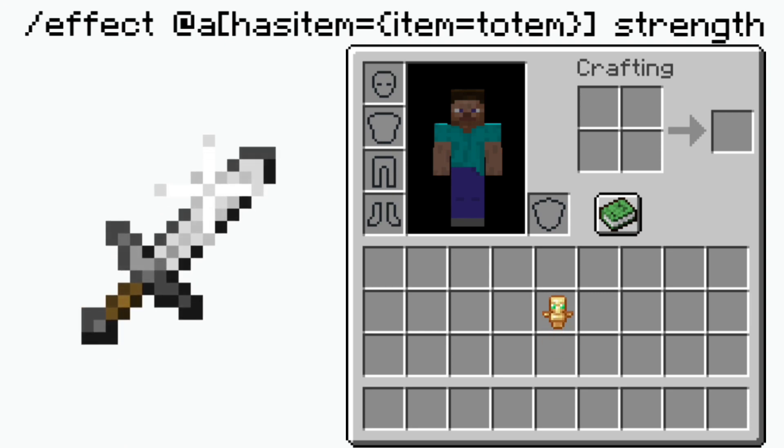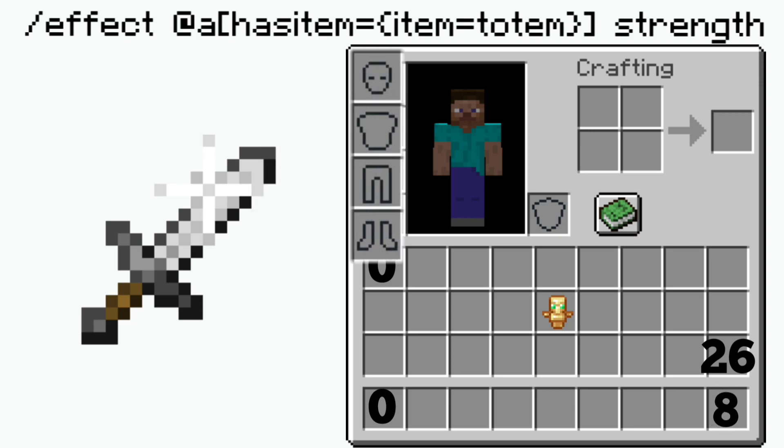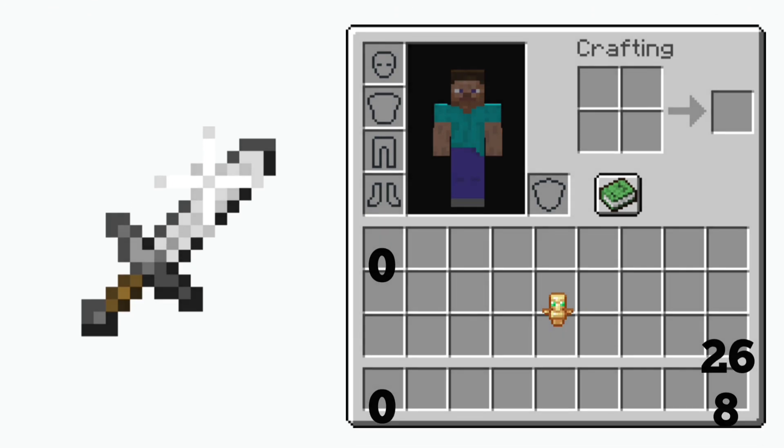This can be in any slot 0 through 26, any hotbar slot 0 through 8, any armor slot, and my offhand. So this can be literally anywhere in my inventory. If it is in my inventory at all, then I will be affected with strength.